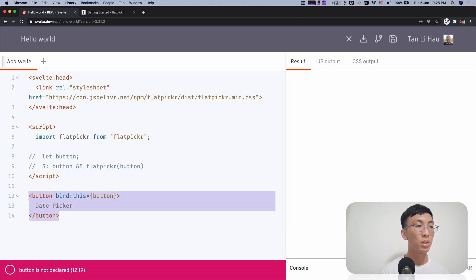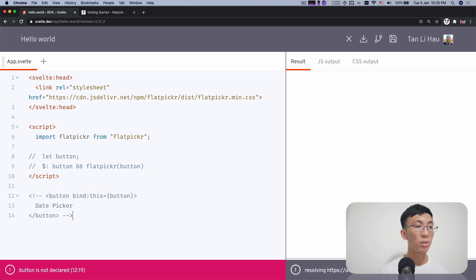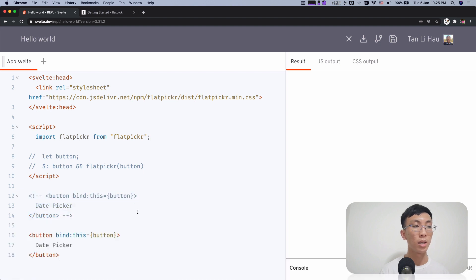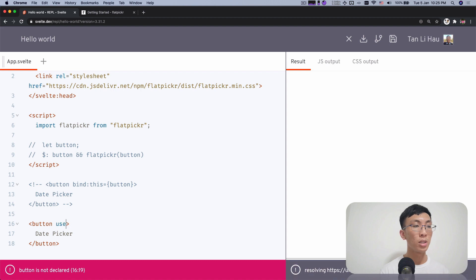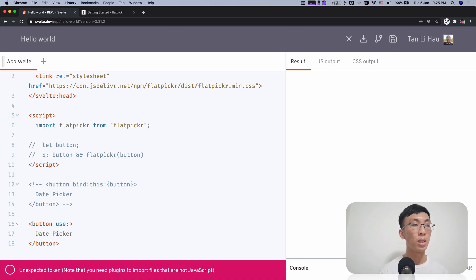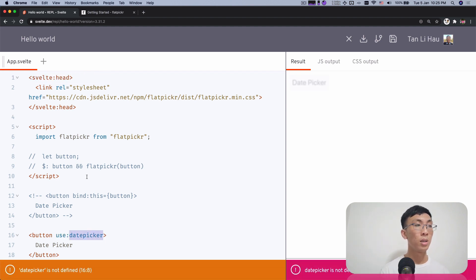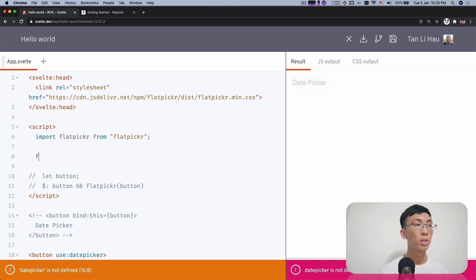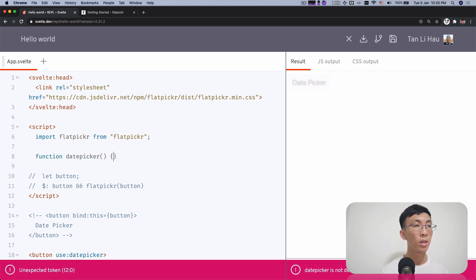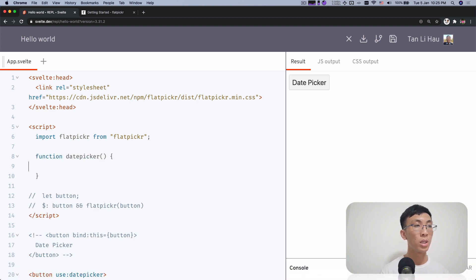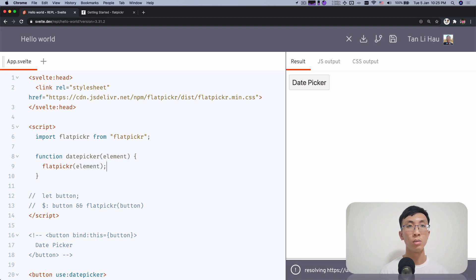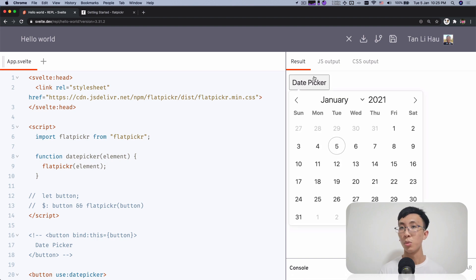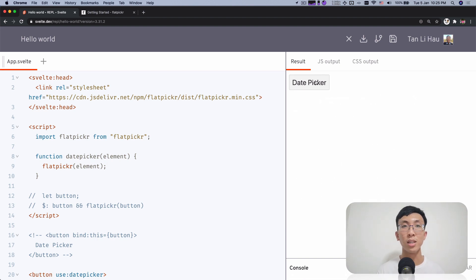So now instead of binding this, I'm going to say use date picker and this will be a function which takes in an element. I'm going to call flat picker elements. This works as well. Nicely done.